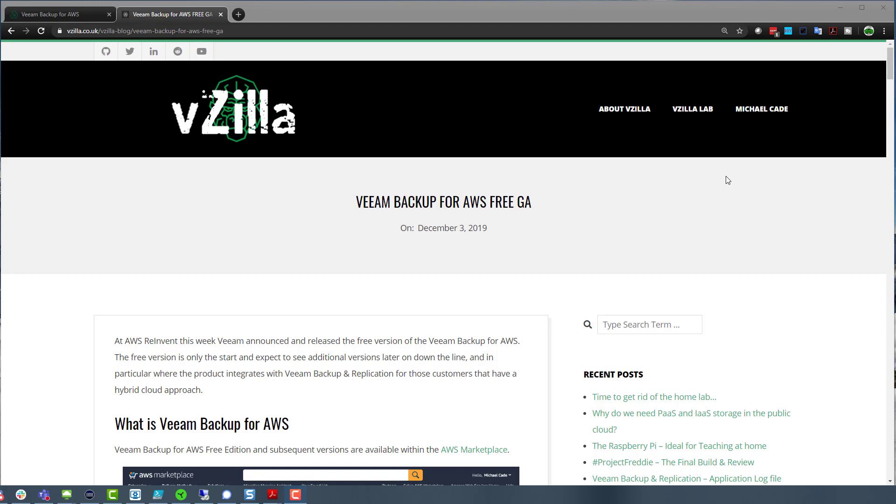So before I get into it as well, this has been a really fast moving product in terms of release. So if we go back to 2019, when we were allowed out and we could attend conferences in person, at re:Invent we announced and released the free version of Veeam Backup for AWS. So the version one of the product.